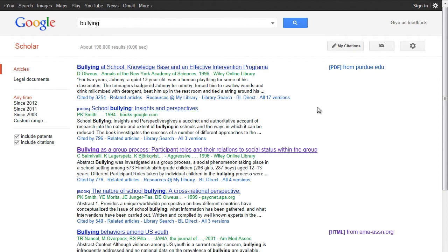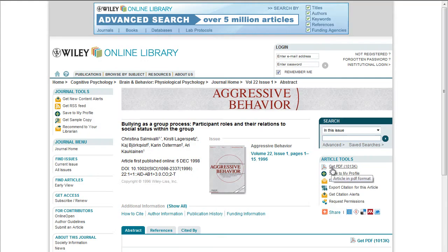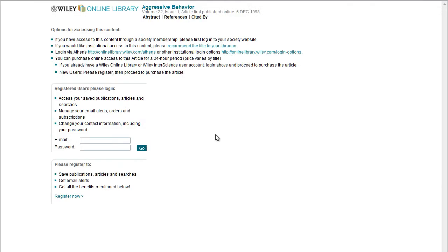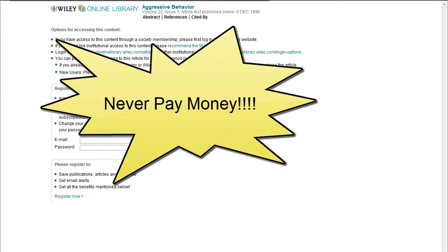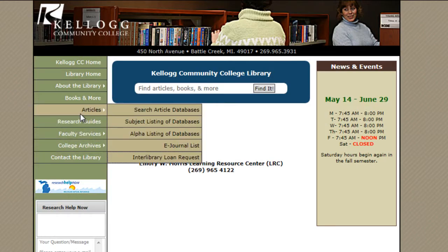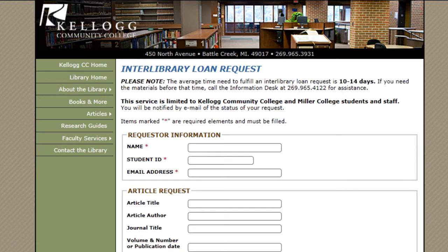Google Scholar brings back a number of citations. Some of these are only citations — they will ask you to pay money or sign in with passwords that you don't have. Never pay money. The library can get you any articles you're interested in through Interlibrary Loan, but this can take up to two weeks.